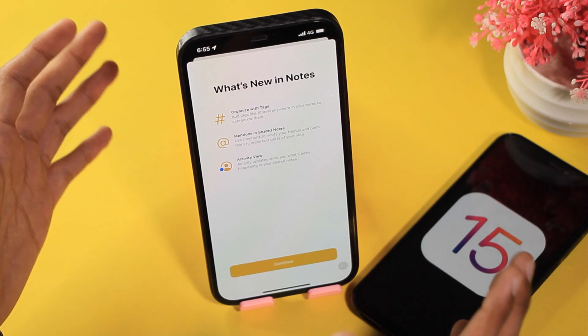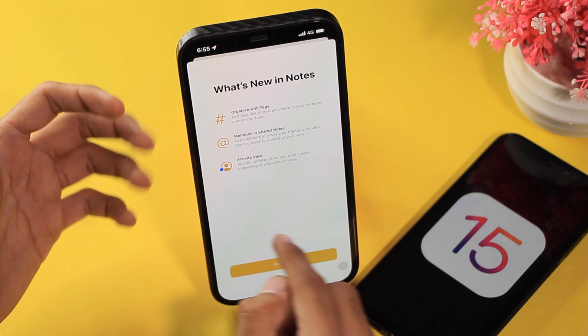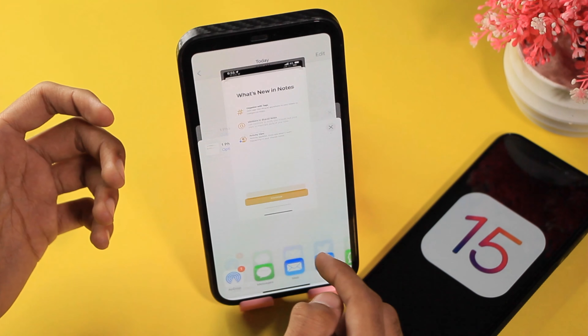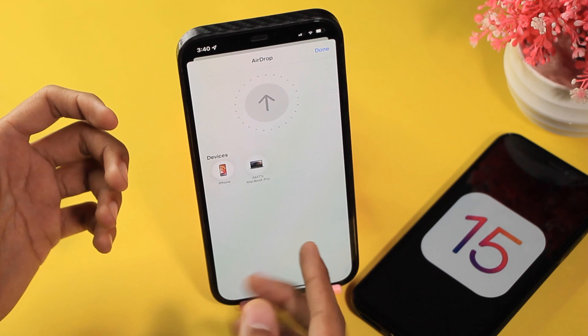I also noticed that the AirDrop menu has been redesigned. If you go to AirDrop, you can see the screen is now redesigned, whereas in iOS 15 developer beta 1 and iOS 14 it looked different. The AirDrop menu is also redesigned in iOS 15 developer beta 2.